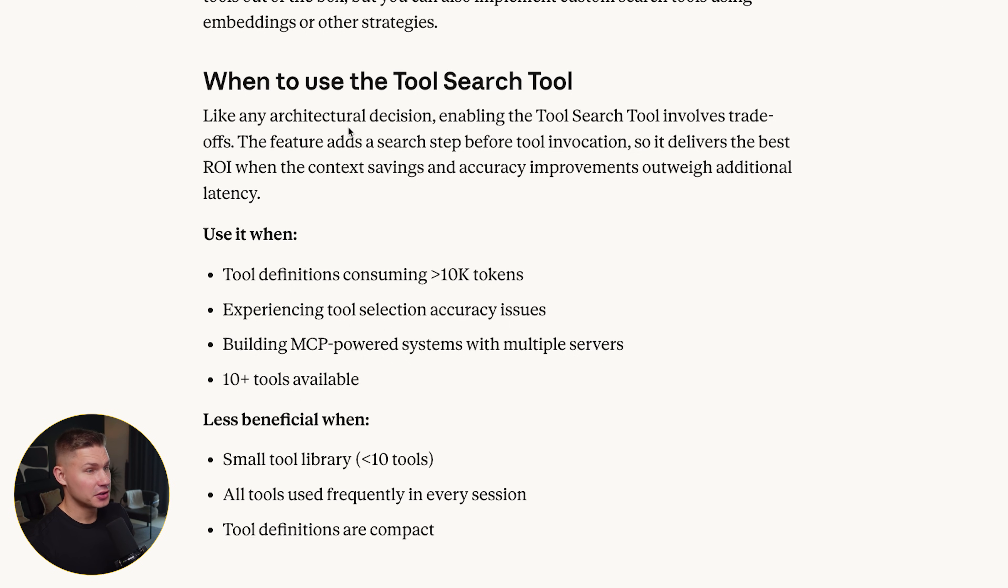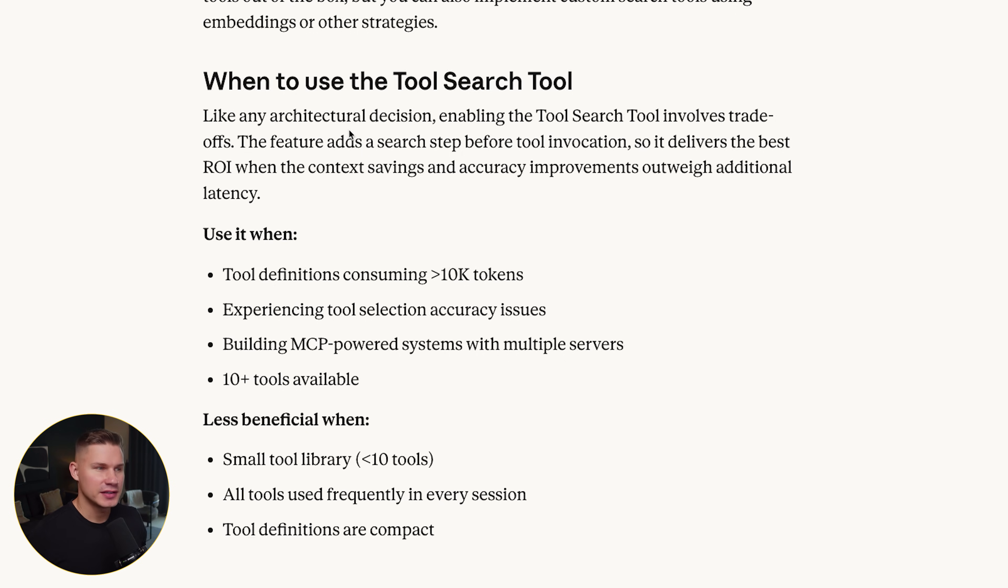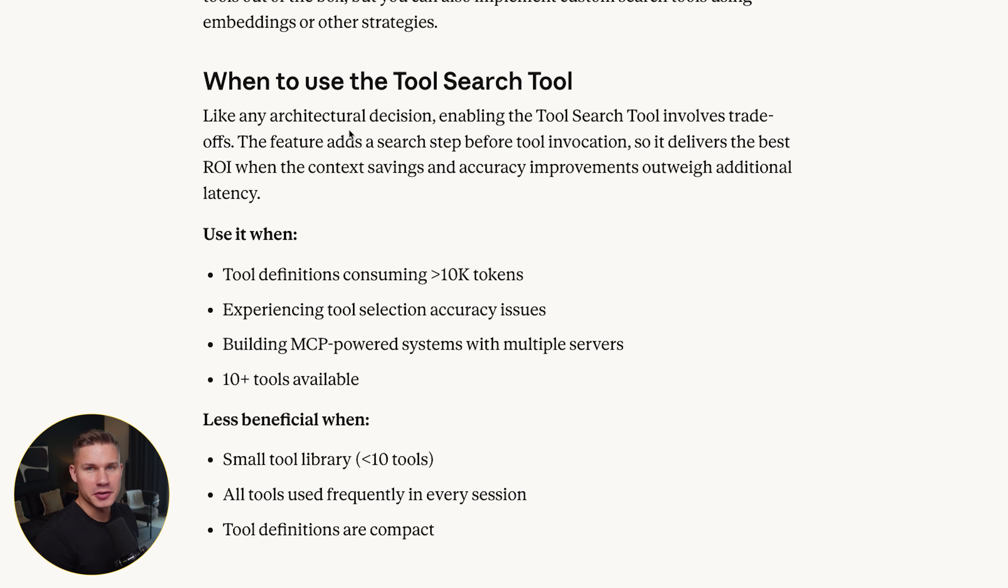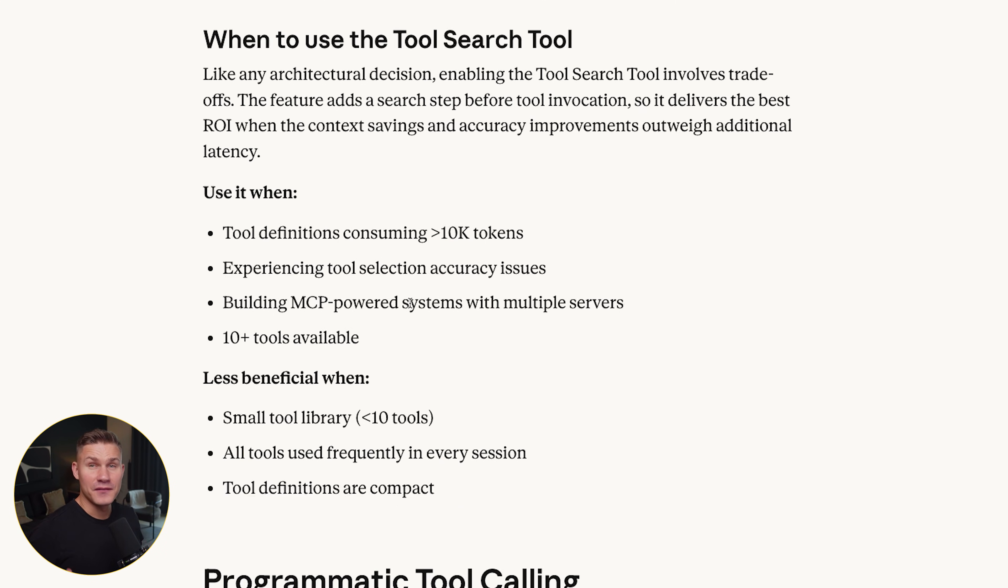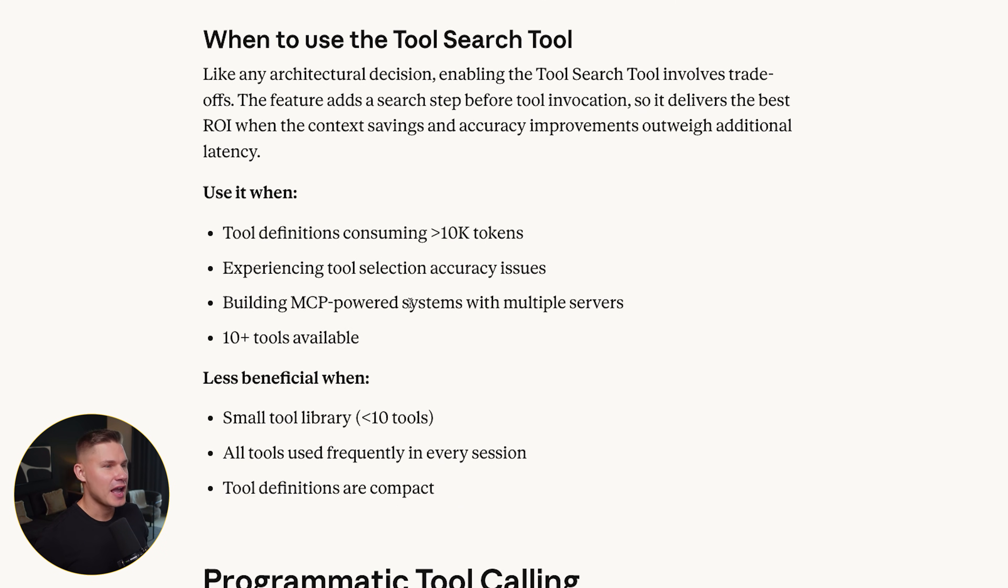My take here is pretty simple. If you have fewer than 10 tools, you probably don't need this yet. If you have multiple MCPs and add 50 plus tools, tool search is a no-brainer. This is the official version of the manual pattern many of us were already hacking together on top of MCP.